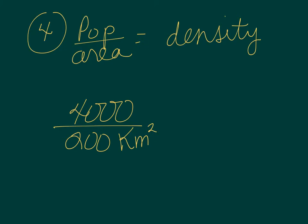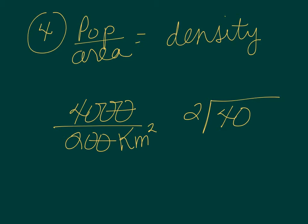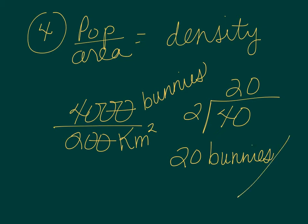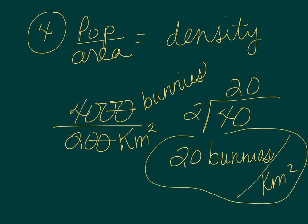So our population is 4,000 bunnies, and our area is 200 square kilometers. So how many bunnies per square kilometer? Let's cross out our zeros. 2 goes into 40. Let's go ahead and add the word bunnies because units are important. 2 goes into 40 twenty times. So our answer for this one, make sure you include units. We have bunnies per square kilometer, and that's the answer. Again, don't forget your units.